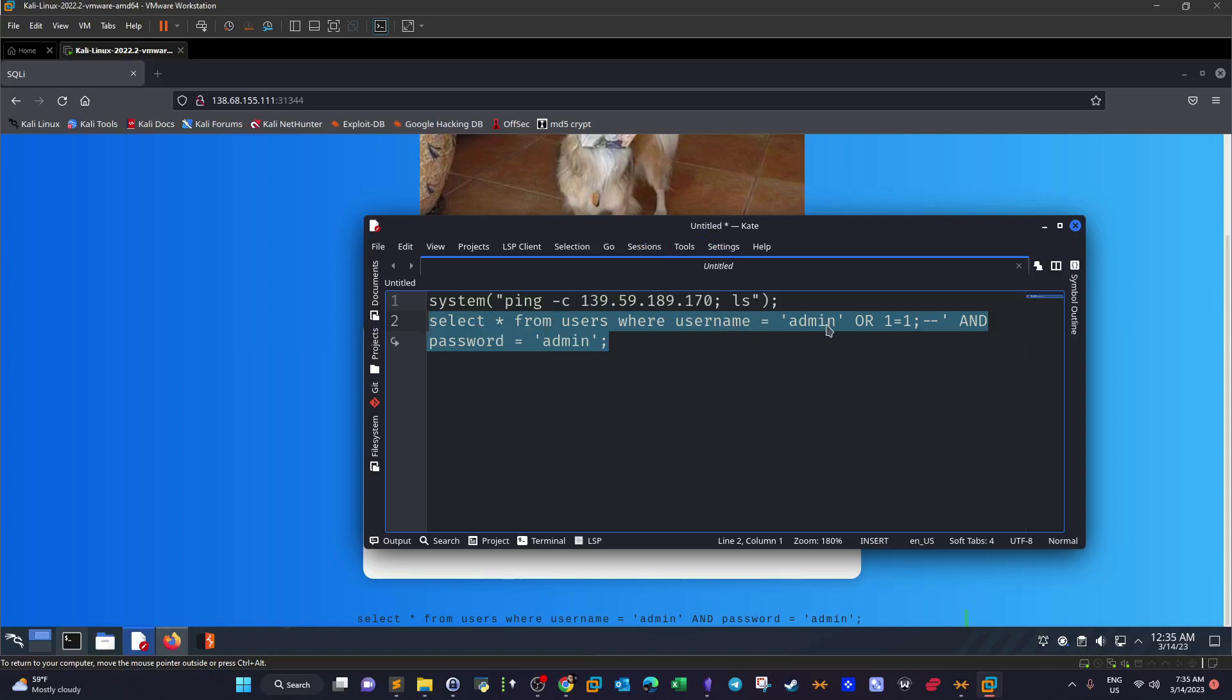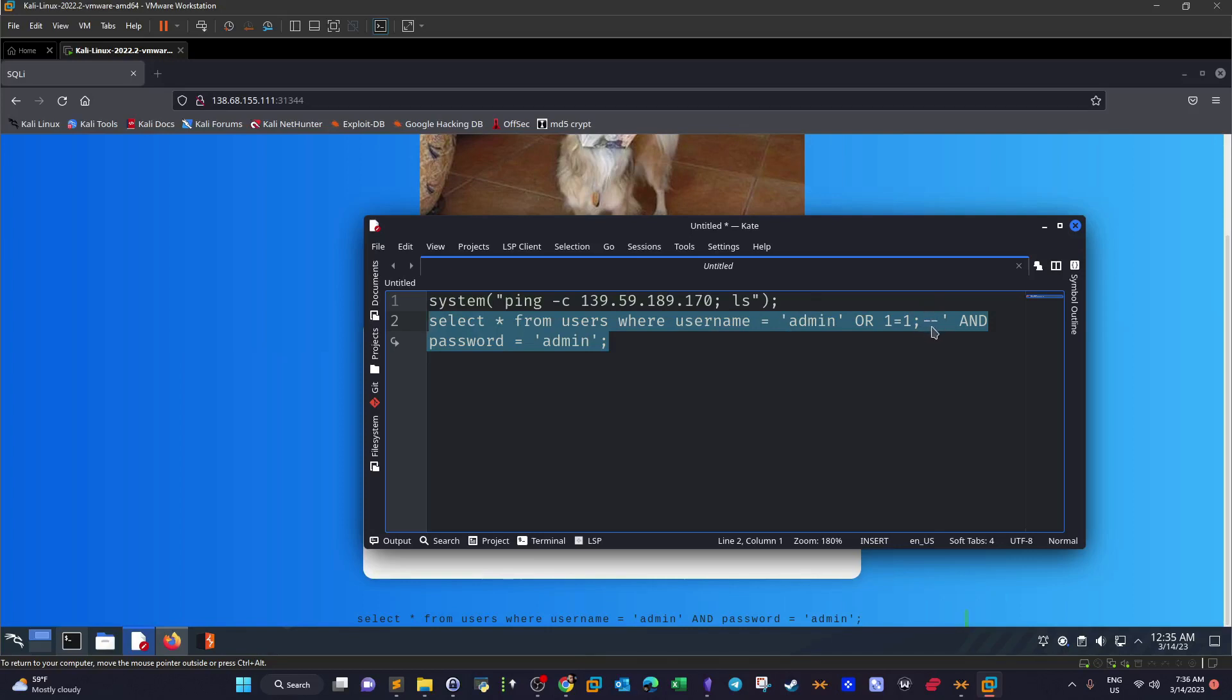Which means the username will be correct no matter what. No matter what we put here, admin, John, my name, whatever the username was, it doesn't matter. We have an OR here. That's a logical operator that indicates that one equals one, which means the username will always be true. Now imagine that if we don't put the double dash here, what's going to happen? It says the username will be true and the password equals admin. Now if the password is incorrect, the query will fail.